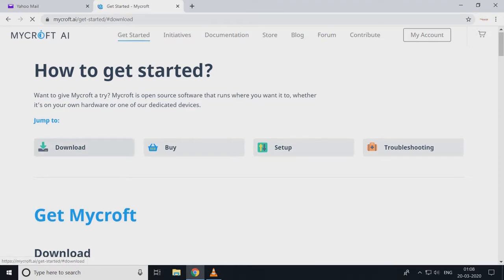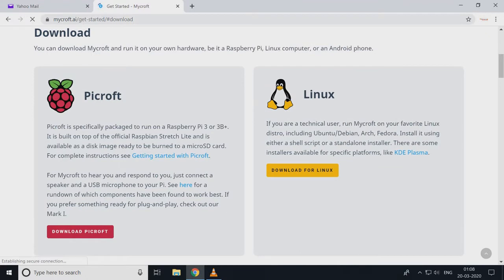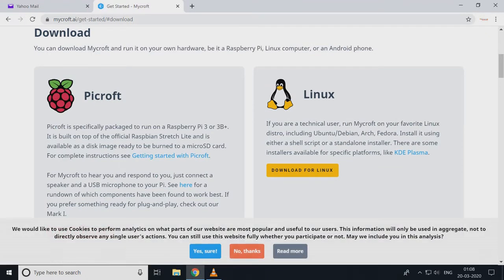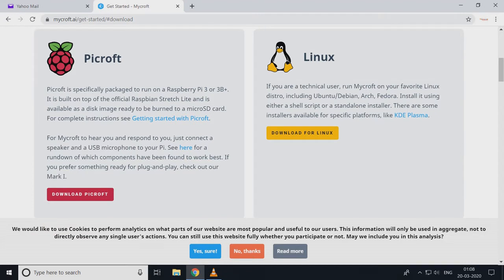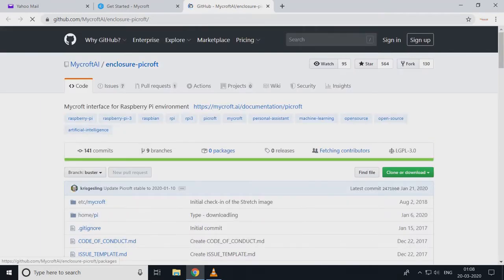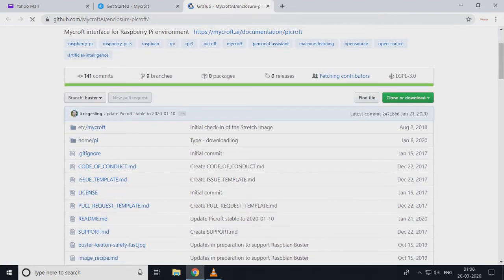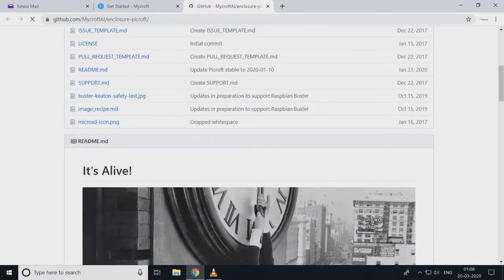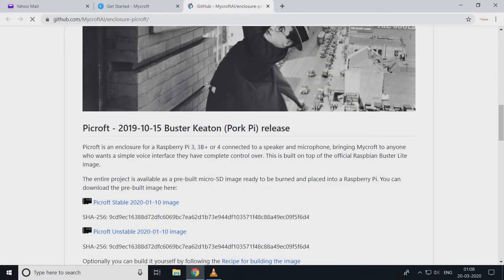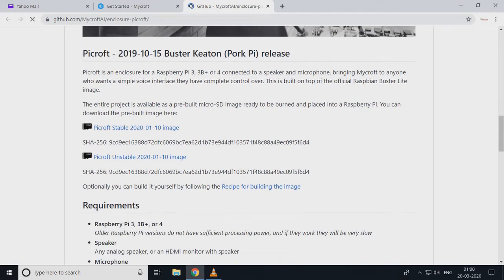Select Get Started. Here we'll see Download, Setup, Troubleshooting. Click on Download. You see PyCraft Linux — you can install PyCraft on Linux, on Windows, and so many platforms. Here we select PyCraft because we have to install on Raspberry Pi.